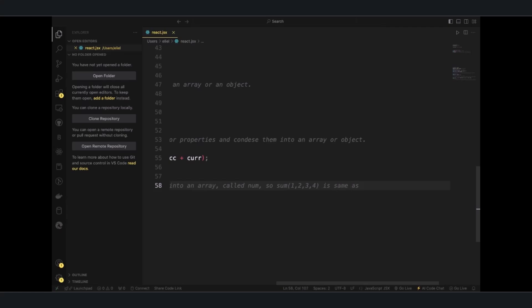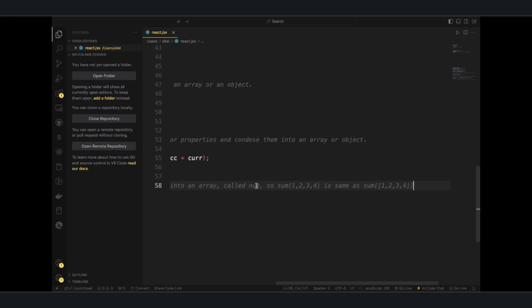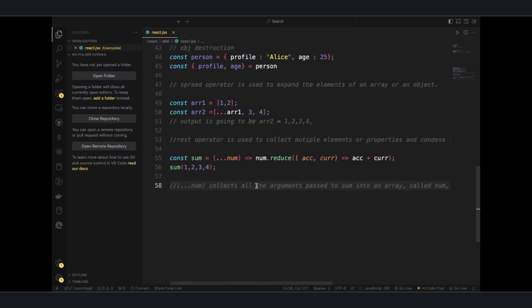Sum with an array one, two, three, four, so these are the arguments we've collected into sum. So sum is equal to num, which num with the rest operator collected all the arguments in this sum over here into an array.